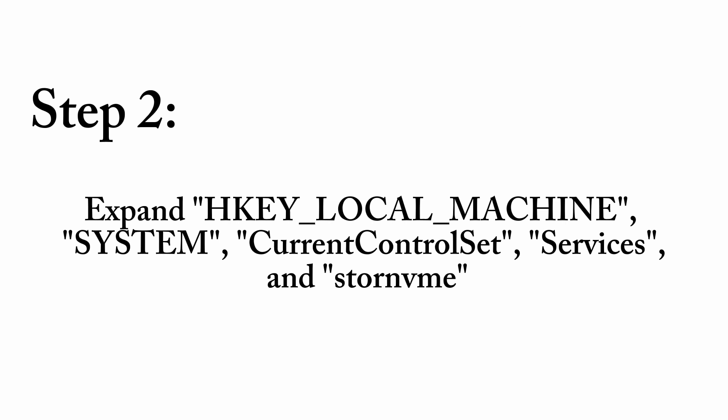expand the following: First, HKEY_LOCAL_MACHINE, next System, next CurrentControlSet.